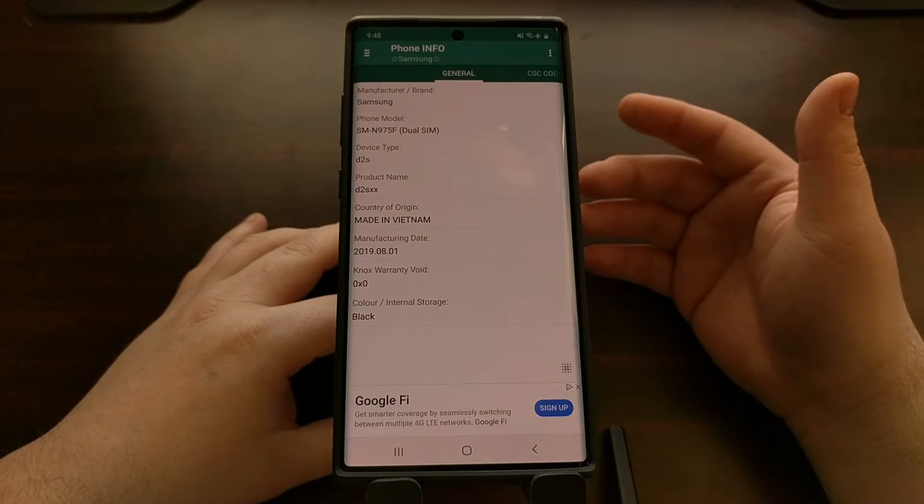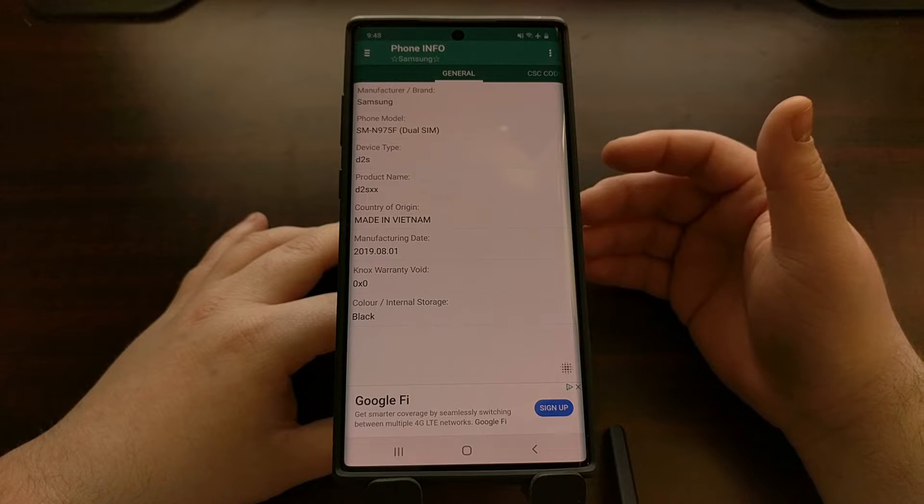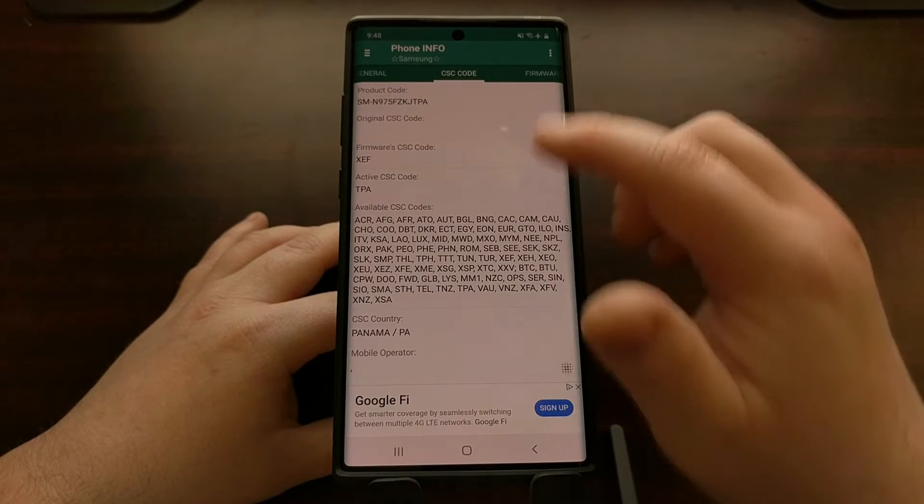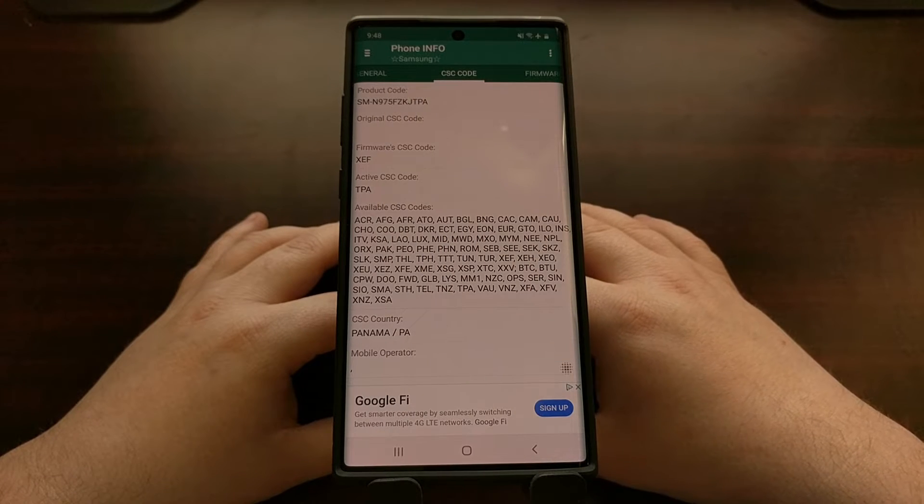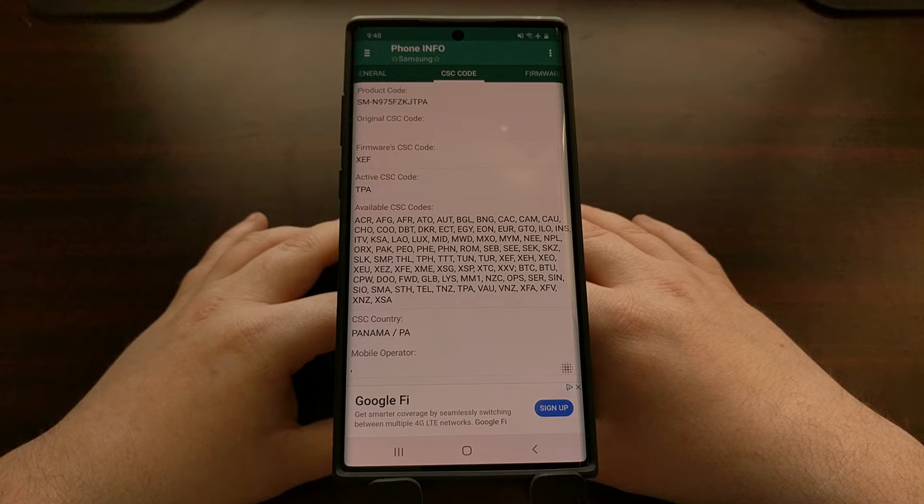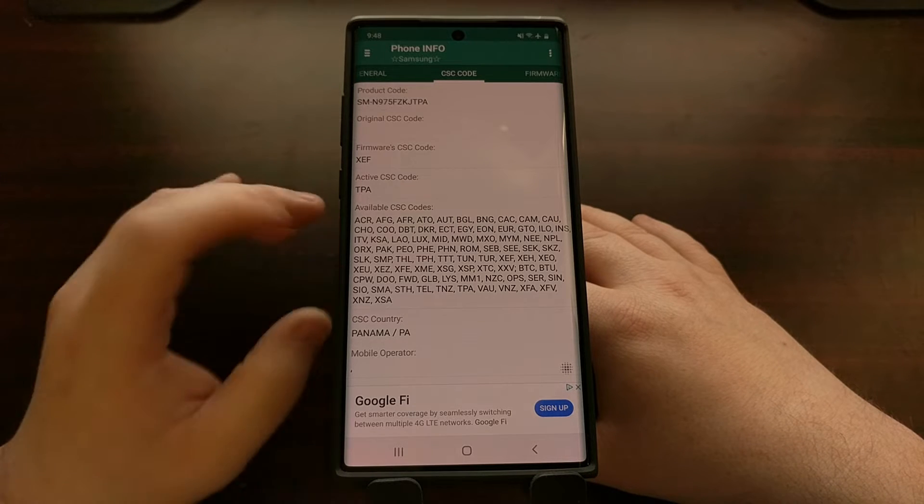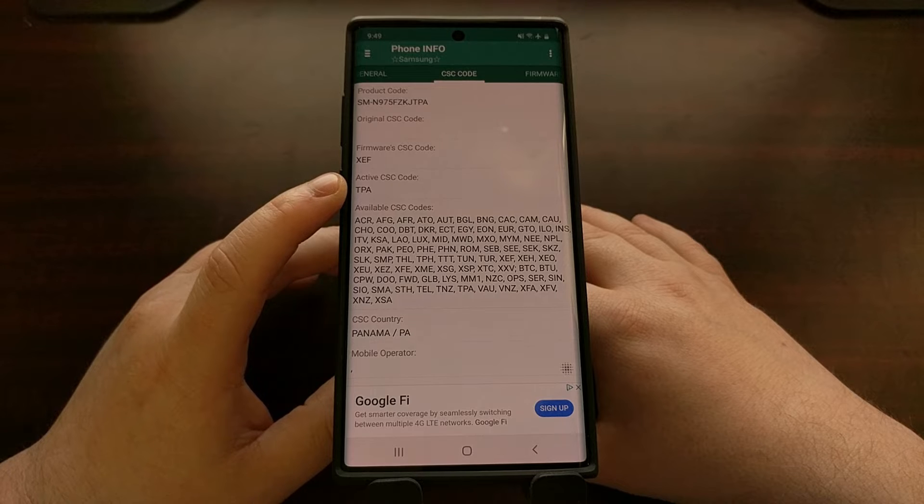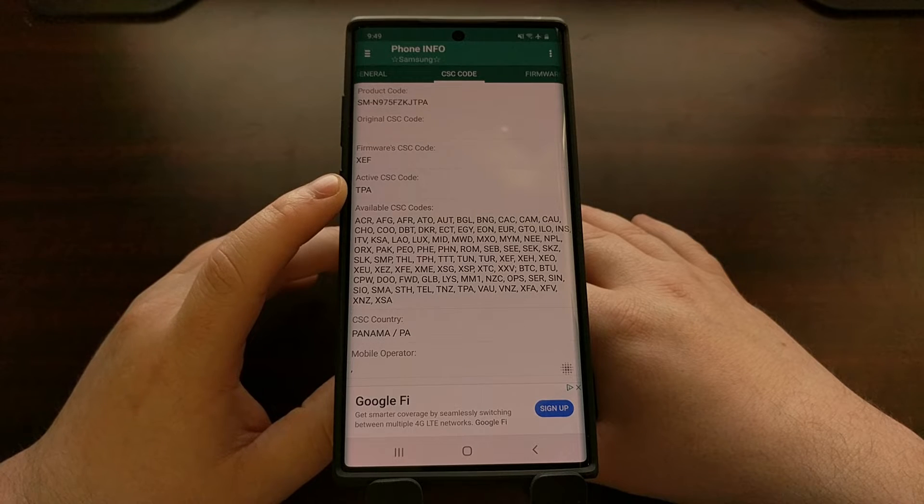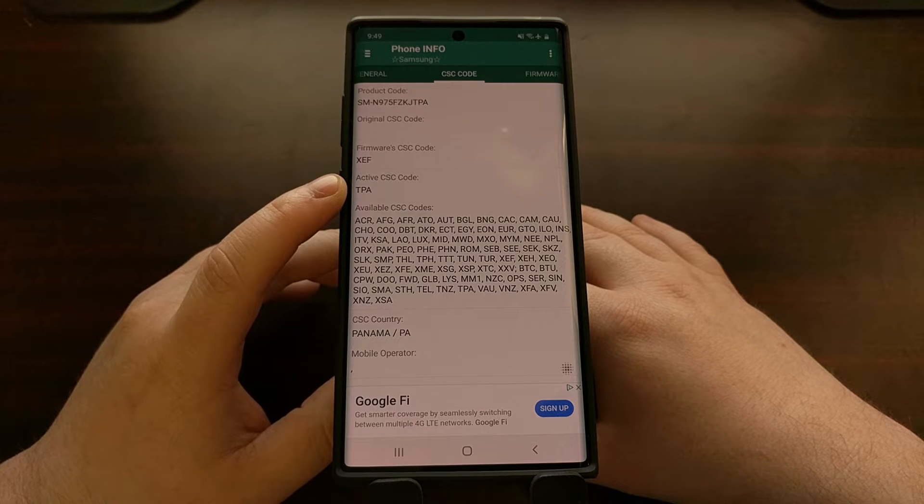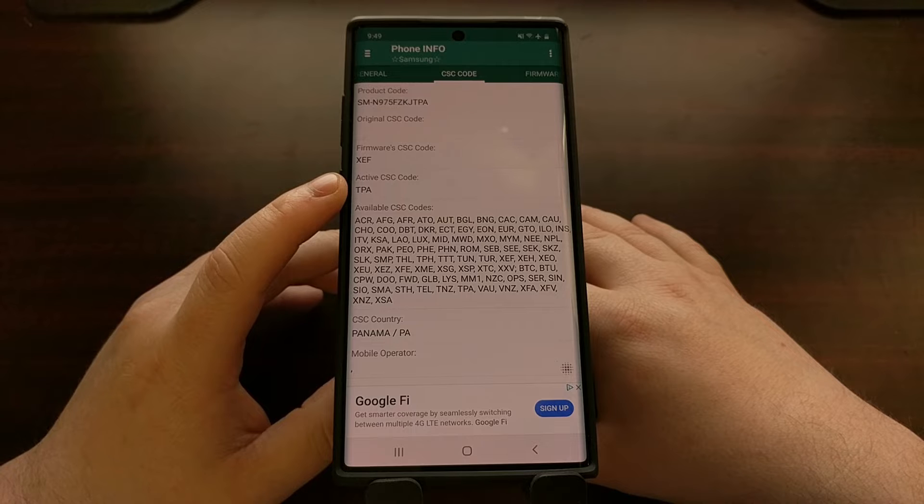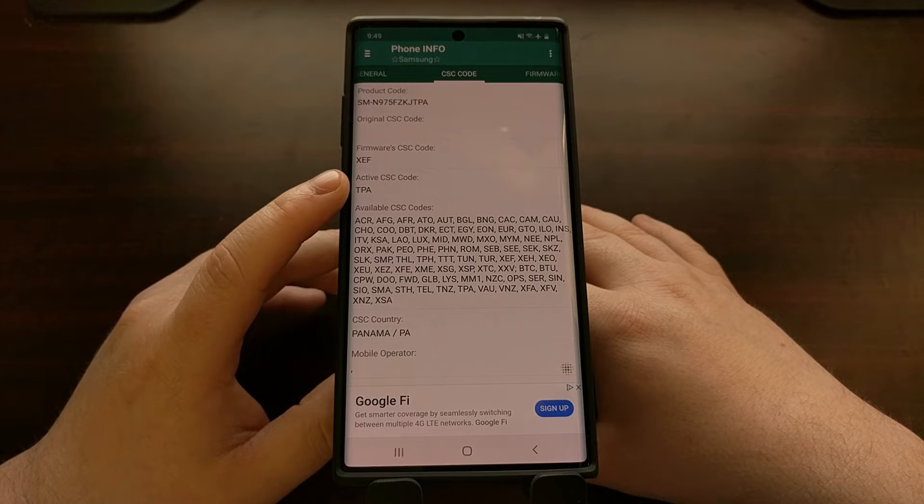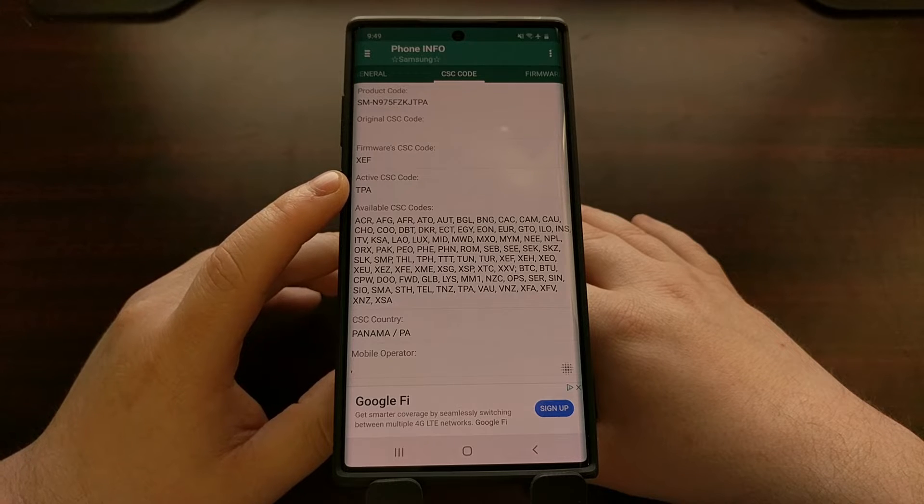We're gonna swipe over to the CSC code tab right here and you want to pay attention here because you want to make a note of the active CSC code that we have. So right here we have TPA, which I believe is Panama.